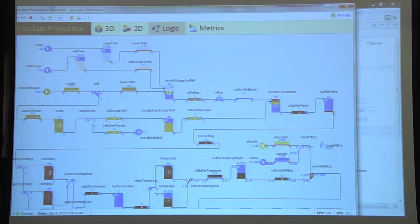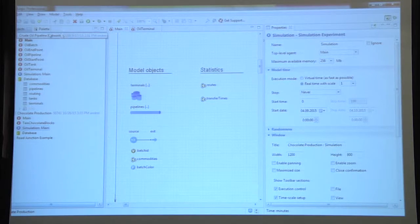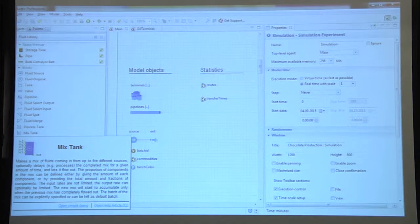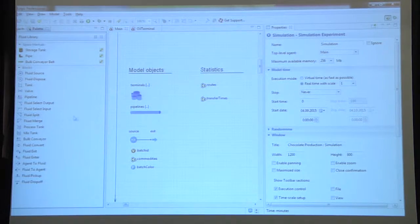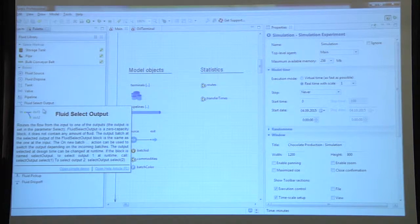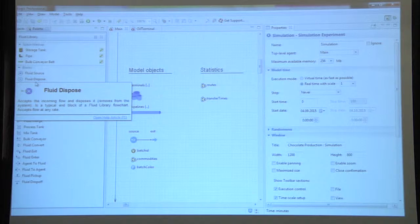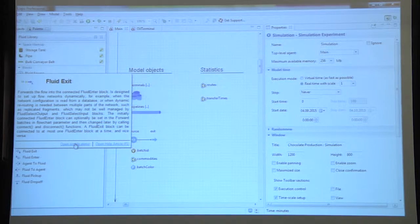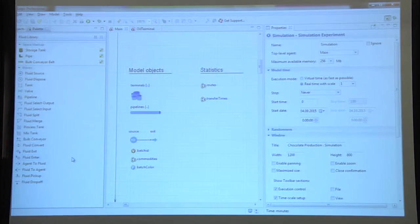This is the fluid library which comes with AnyLogic 7.2. In version 7.3 there will be more blocks in this library. There is also a feature where, when you move your mouse cursor onto a library item, you can see the description or even open a simple demo model for that block.